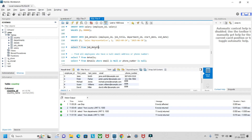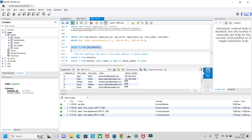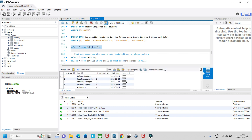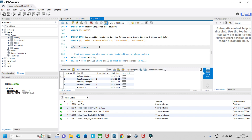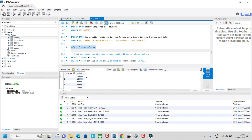The job_details table has employee_id, job_title, department_id, start_date, and end_date. The end_date is null since the database was created on 24/09/2023. The employee_id links to the details table and department_id links to departments. The salary table has employee_id and the respective salary for each employee.